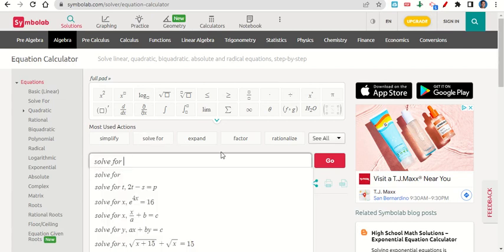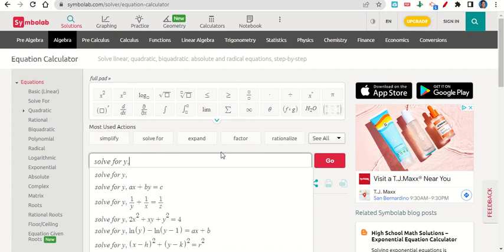Well, we know that if we want to get something into slope-intercept form, we need to solve for y. So we type in Solve 4, and we're going to put y, comma.